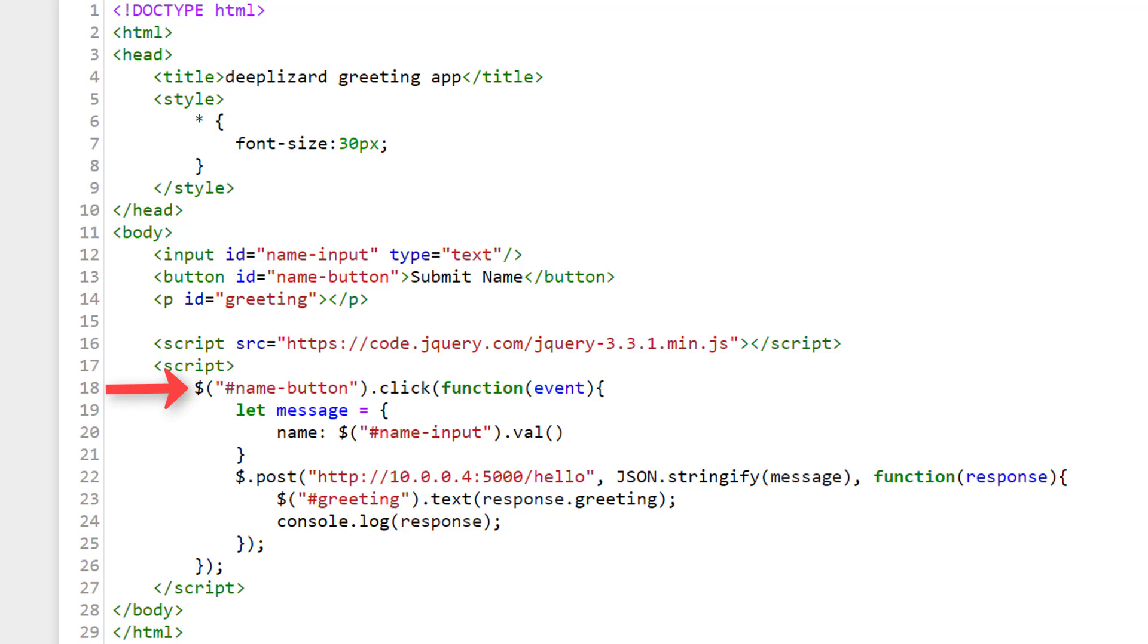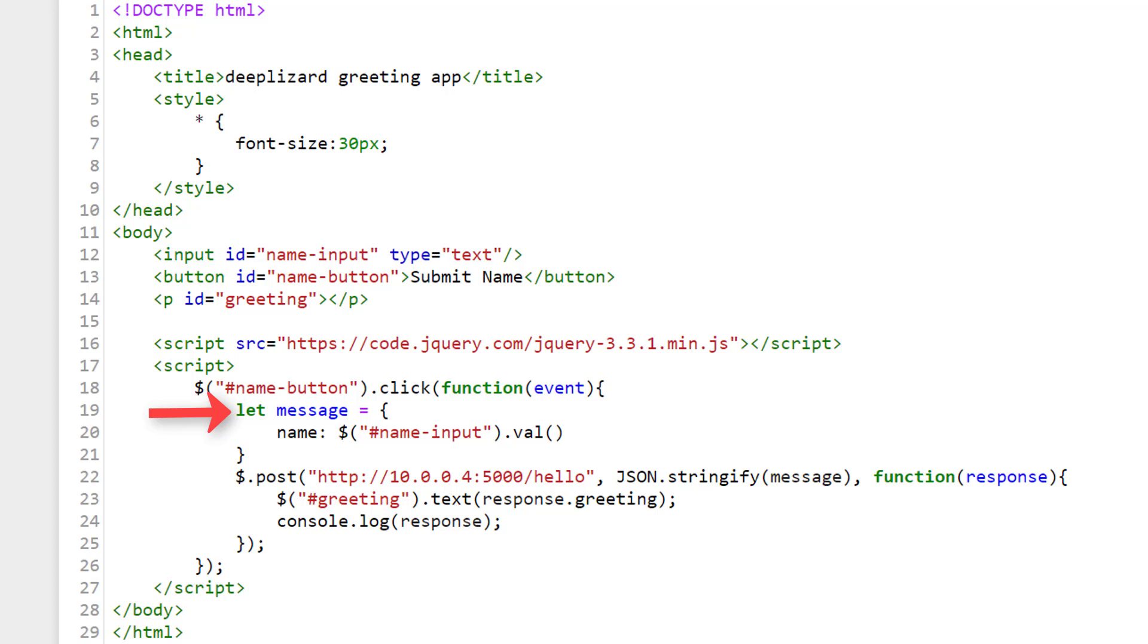So on this element, we're calling the jQuery function click. To click, we pass a callback function that contains the logic for what to do once a user clicks our button. So, if a click event happens, we define a variable called message. And we set it equal to a JavaScript object. This allows us to organize data into key value pairs. To create a JavaScript object, we place all our key value pairs into curly braces. Here our object only contains one key value pair. And the key is name.